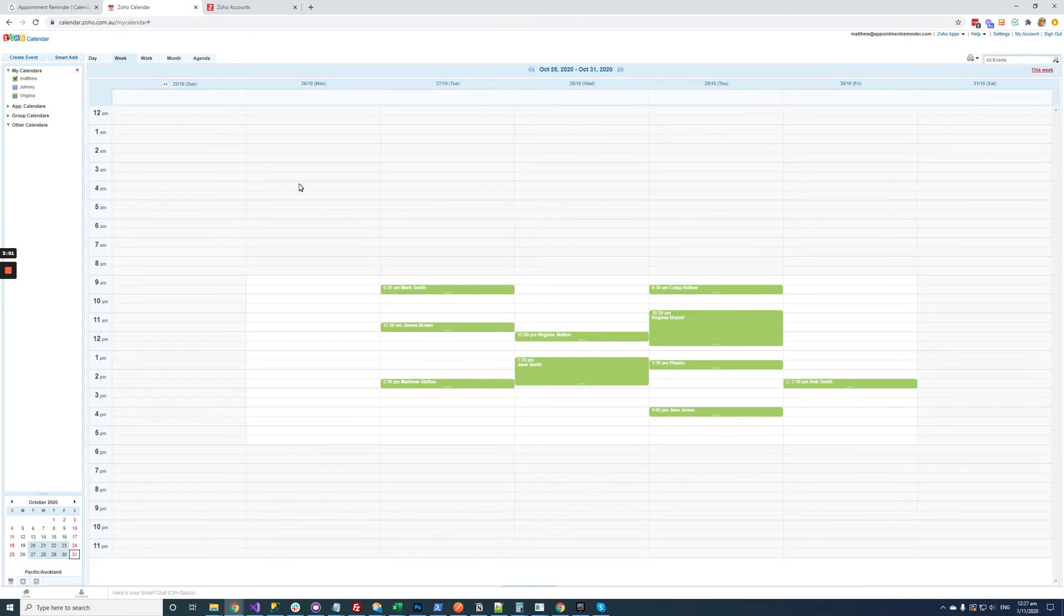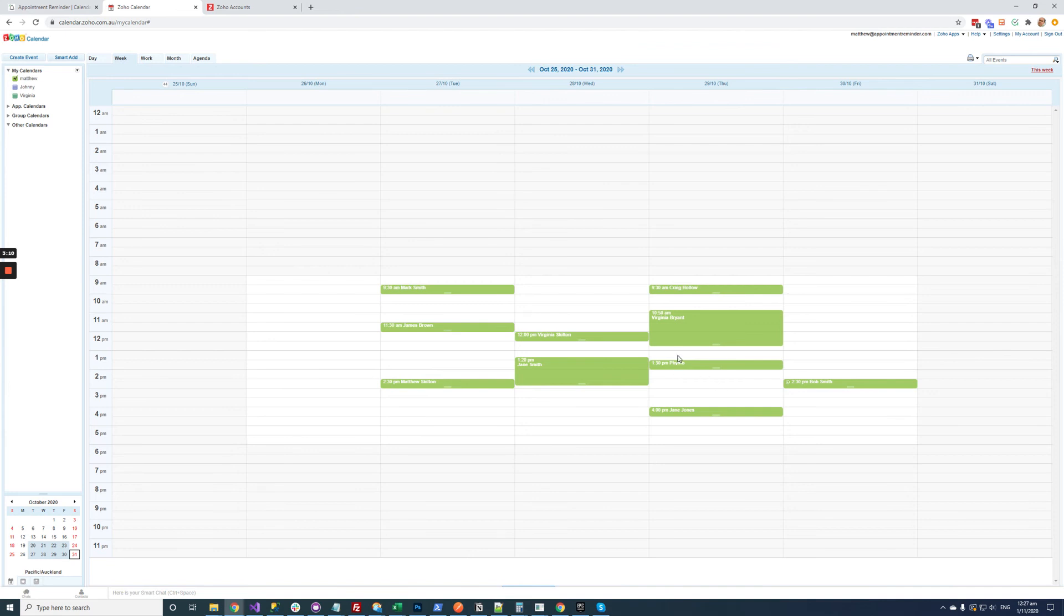Now typically what happens is you don't need to do anything else in appointment reminder. You just need to keep adding appointments into Zoho calendar and then automatically every hour or so appointment reminder will drag in those appointments and then send the reminders automatically. And then if someone replies to an appointment then it will update Zoho.